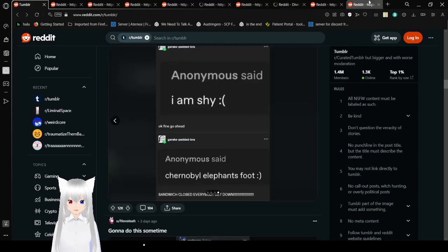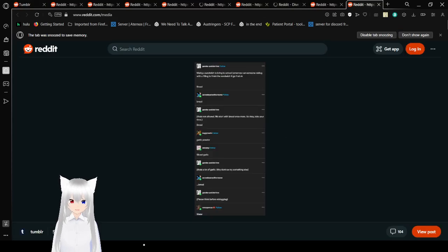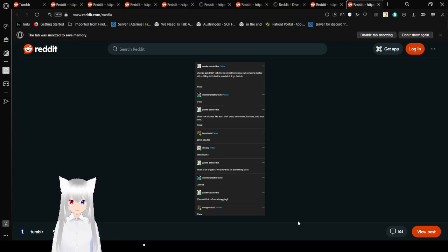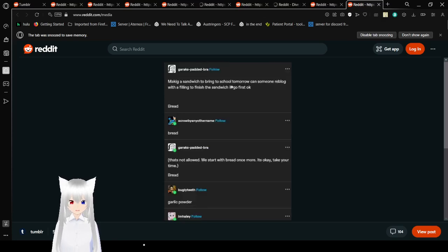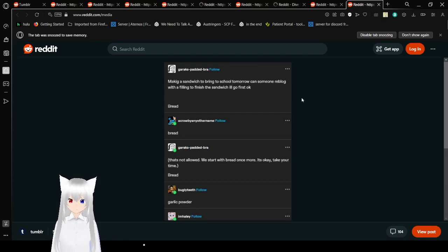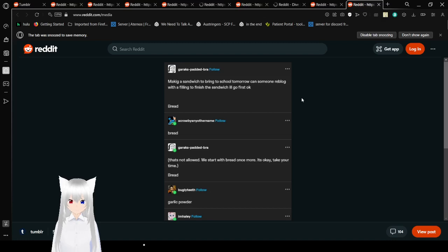Okay. The sandwich. This is like three whole tabs on its own. You're gonna see. Make a sandwich to bring to school tomorrow. Can someone reblog with a filling to finish the sandwich? I'll go first, okay? Bread. Bread. That's not allowed. We start with bread once. It's okay. Take your time. Bread.